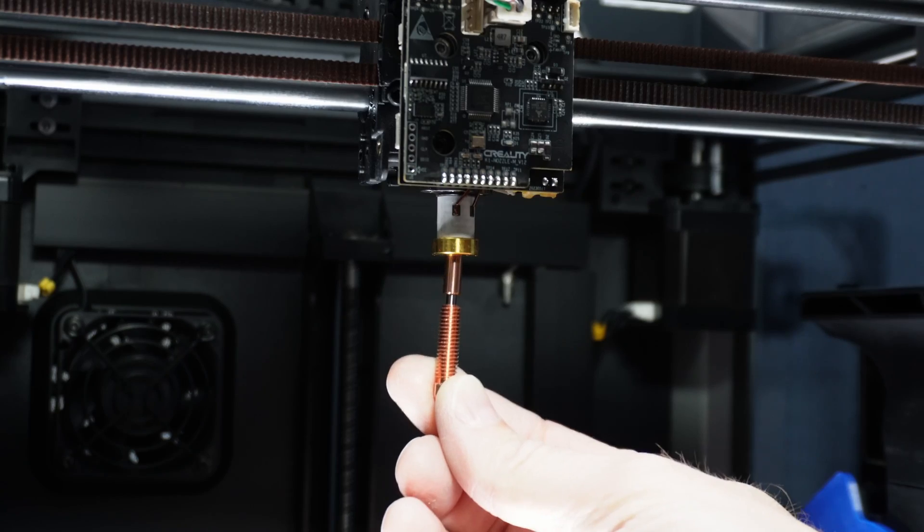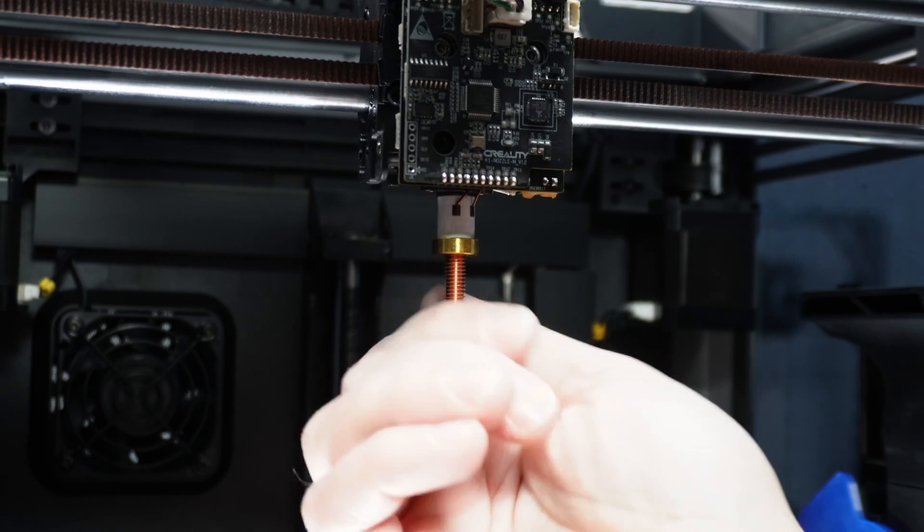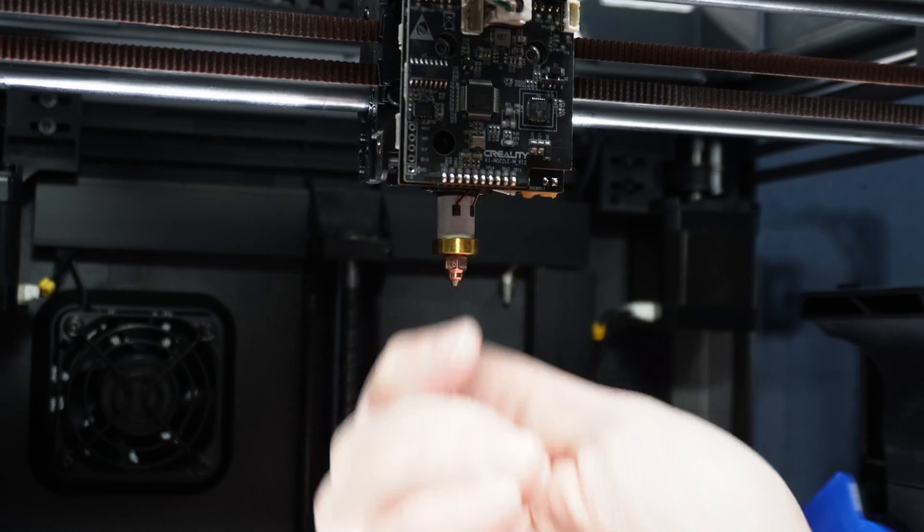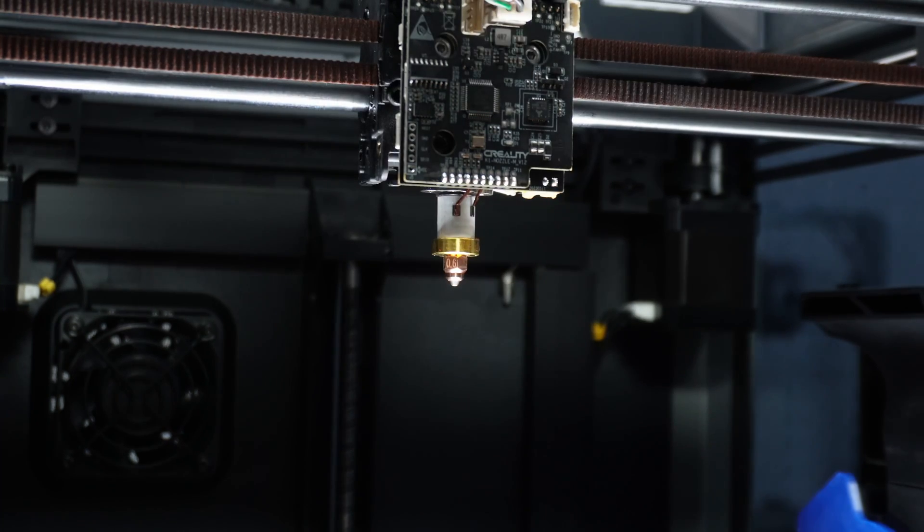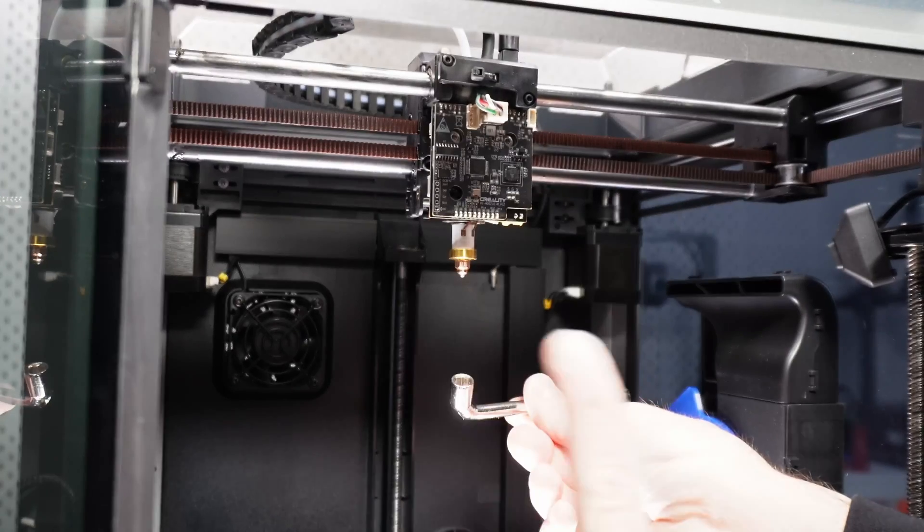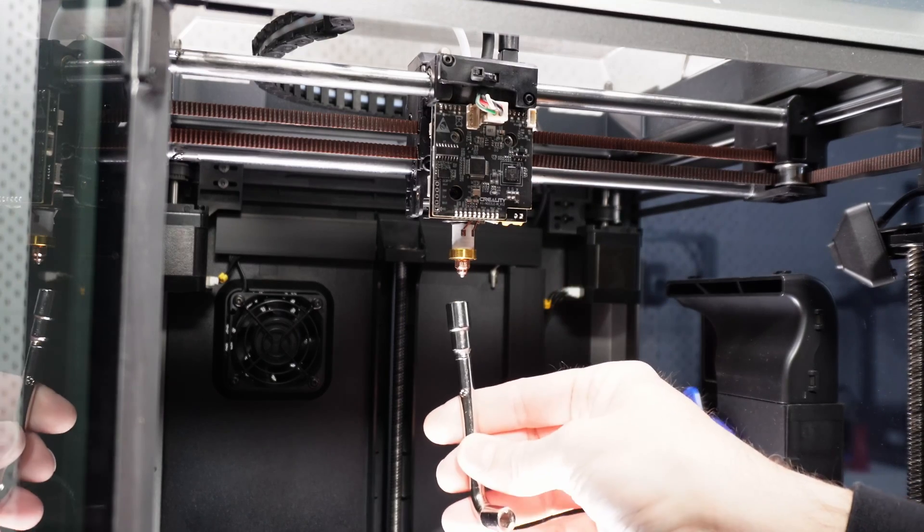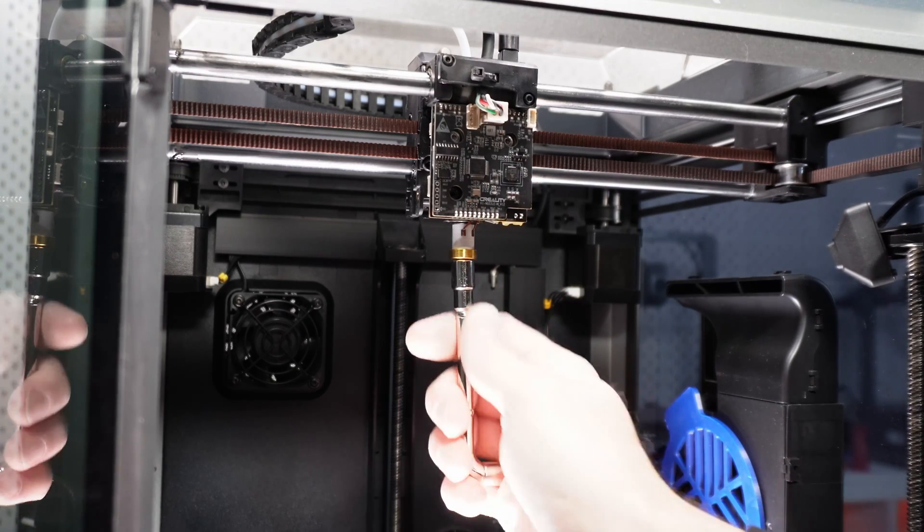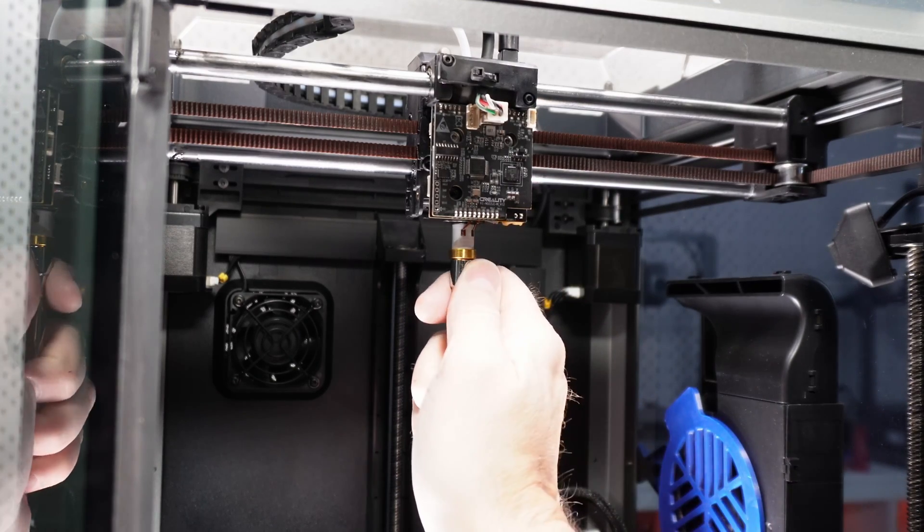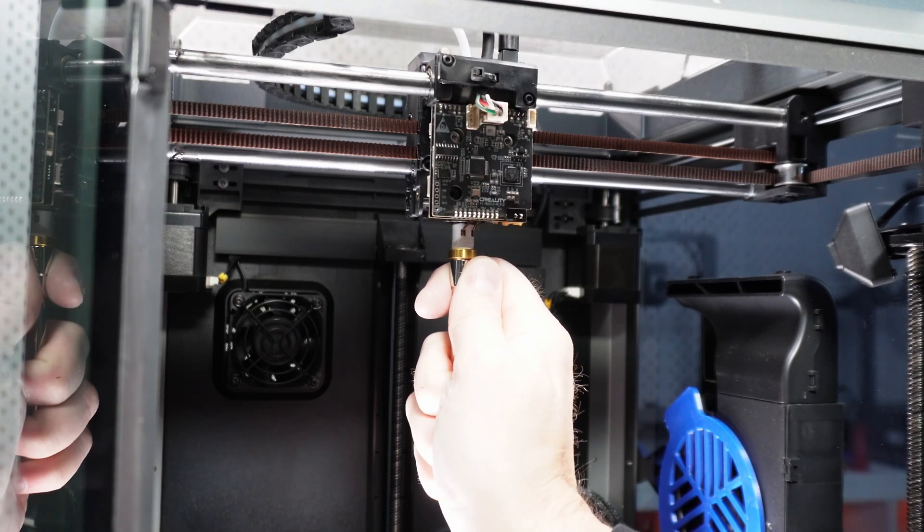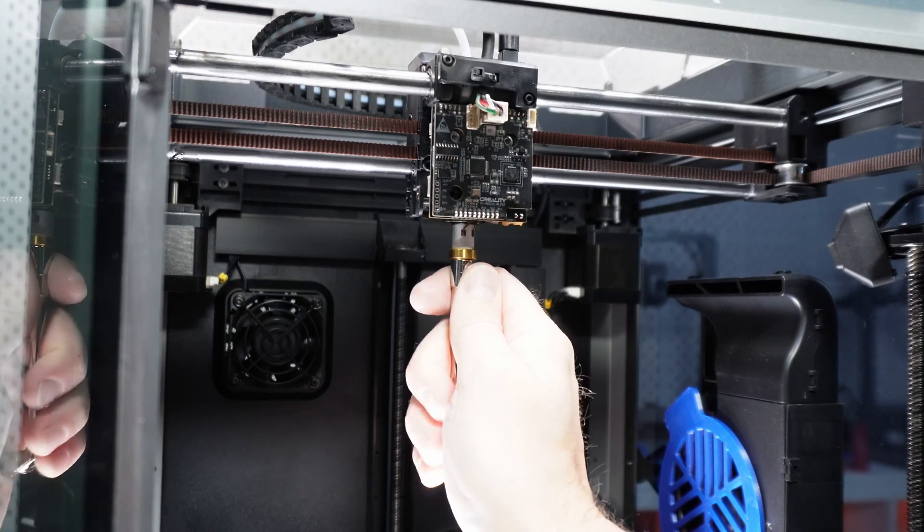Now let's screw the new nozzle into the heater thread. We should be able to do this all the way until it's completely in. Now we want to tighten the nozzle but this time don't use the long lever. Just take the wrench like a screwdriver and hand tighten the nozzle. That is enough. Don't over crank it.